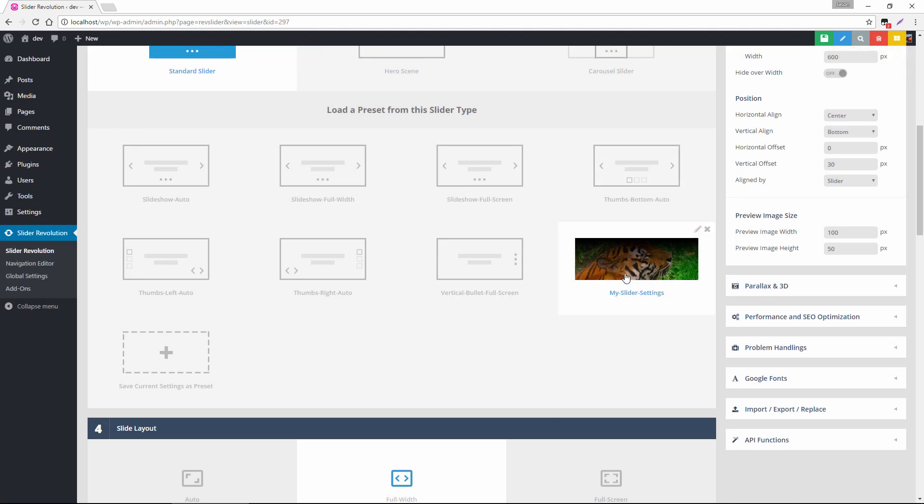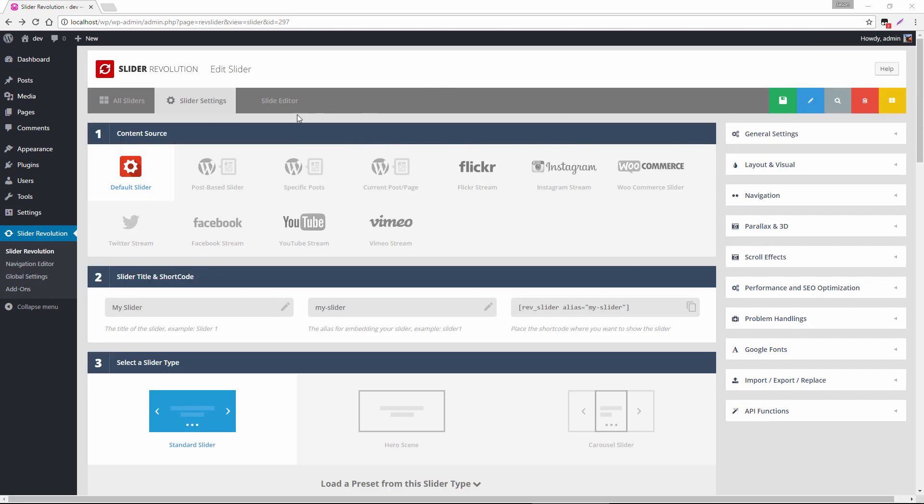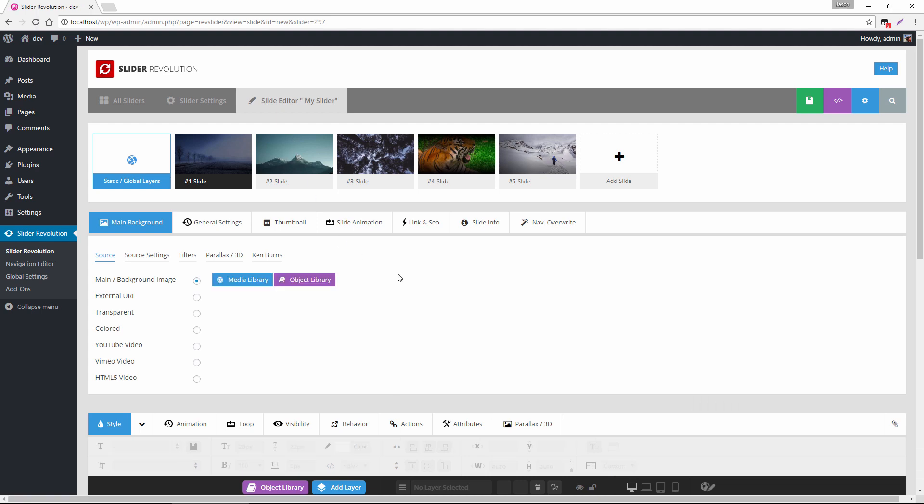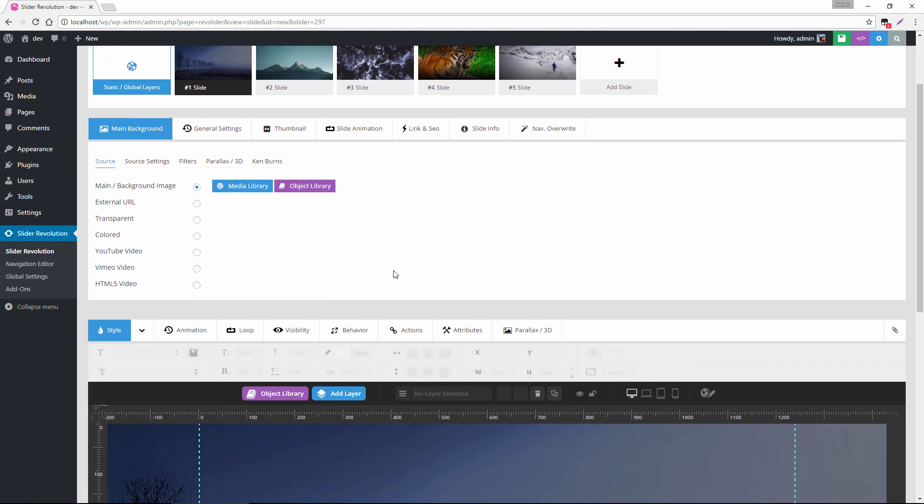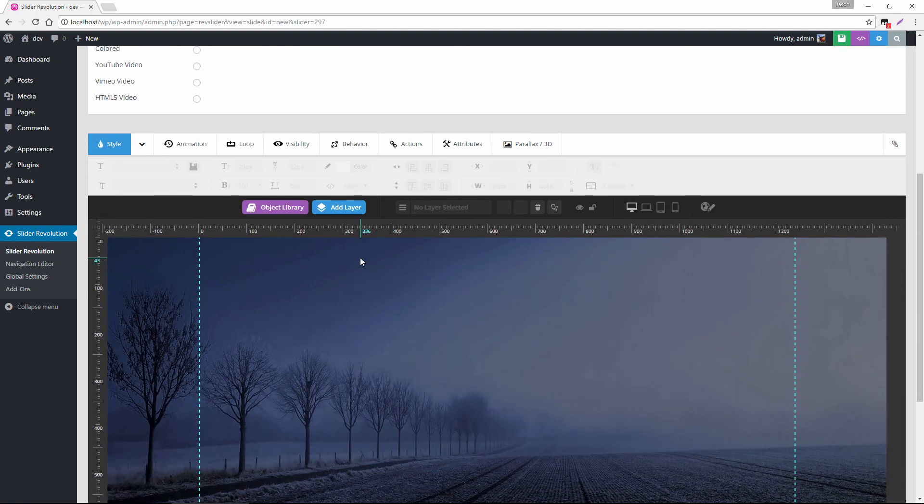So anytime I want to create a new slider I can have a custom set of settings already ready to go which is going to save me a lot of time if I'm creating new sliders regularly. Okay so let's head over to the slide editor and I'm going to show you some cool things that we can do with layers.